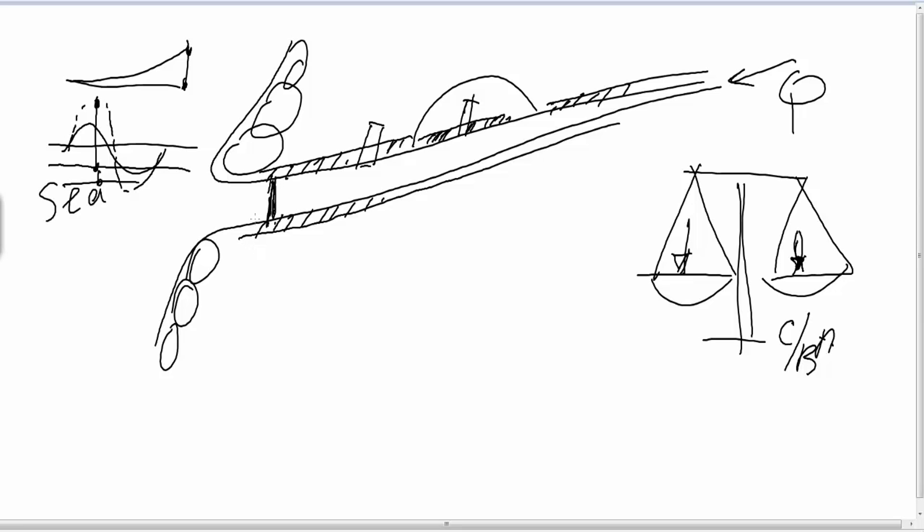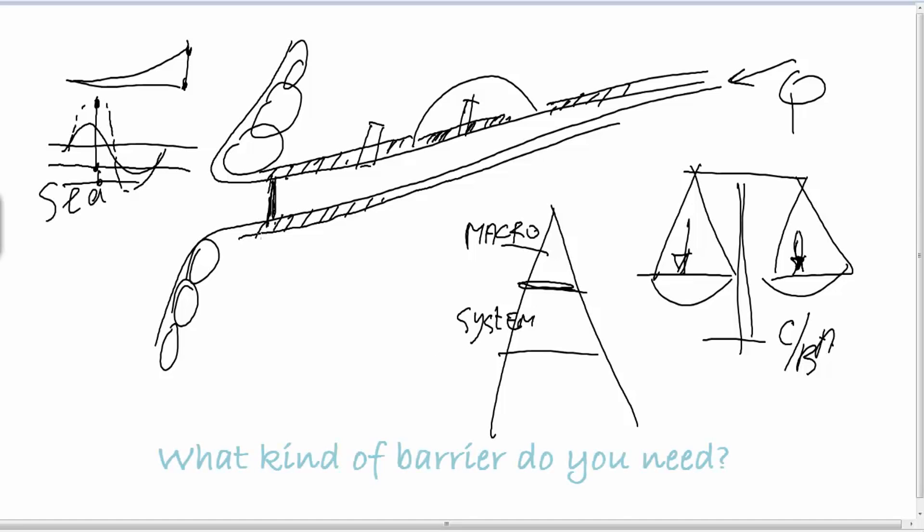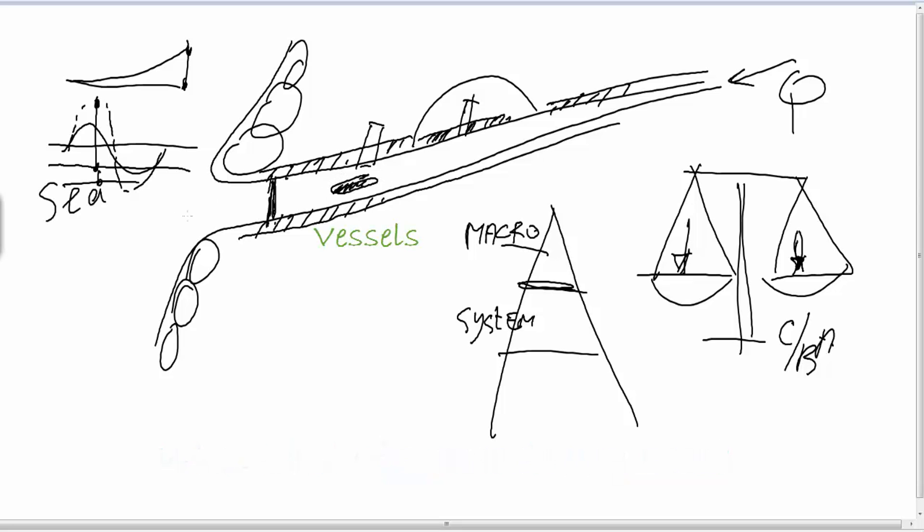If you decide, then you come to the next system level. First you decide on the macro-system level, but now you come to the system level. And then the question is what kind of barrier do you need? And of course you have to think about the vessels which enter the ports in this city, and you have to think about the discharge of this river. And maybe you have to think about the tide which comes in and out. And of course it gives you a nice environment. So what kind of barrier should we build there? And there are a few options.